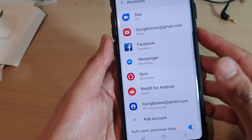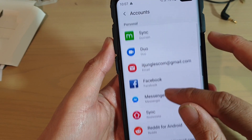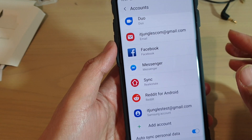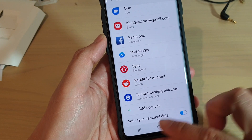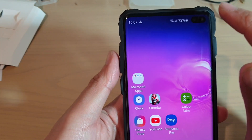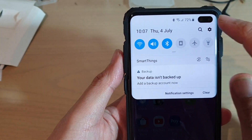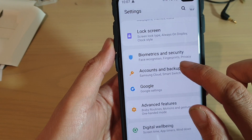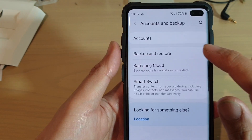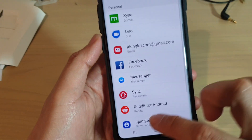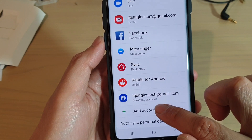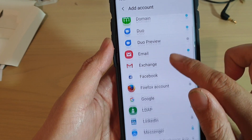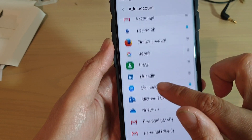The account has now been removed from the device. To add the account again, go back to your home screen, then swipe down and tap on the Settings icon. Tap on Accounts and Backup, then tap on Accounts. At the bottom, tap on the Add Account button and choose Google.